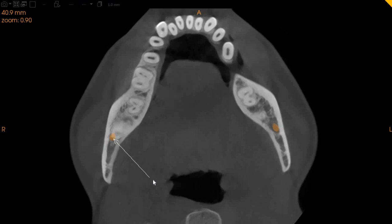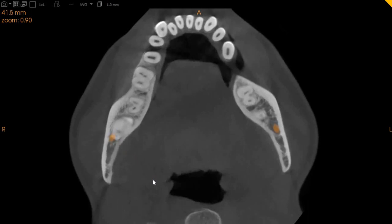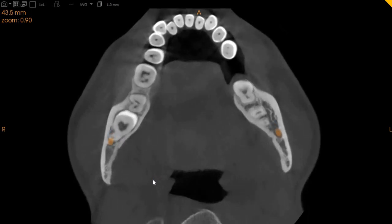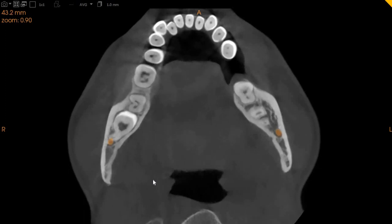This is the axial view. Here also you can see that the roots are very intimately in contact with the inferior alveolar nerve from every angle, and the nerve is being compressed by the lower right wisdom tooth.